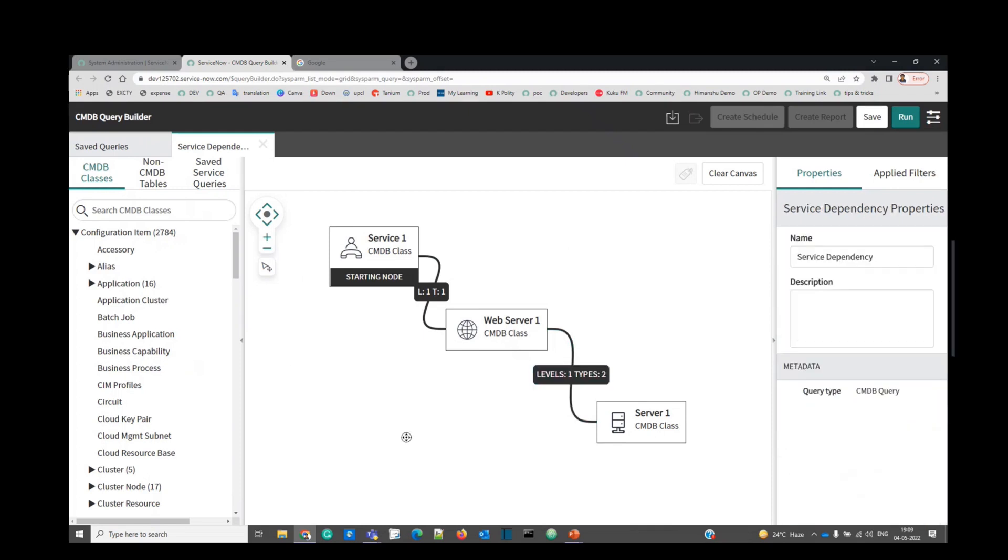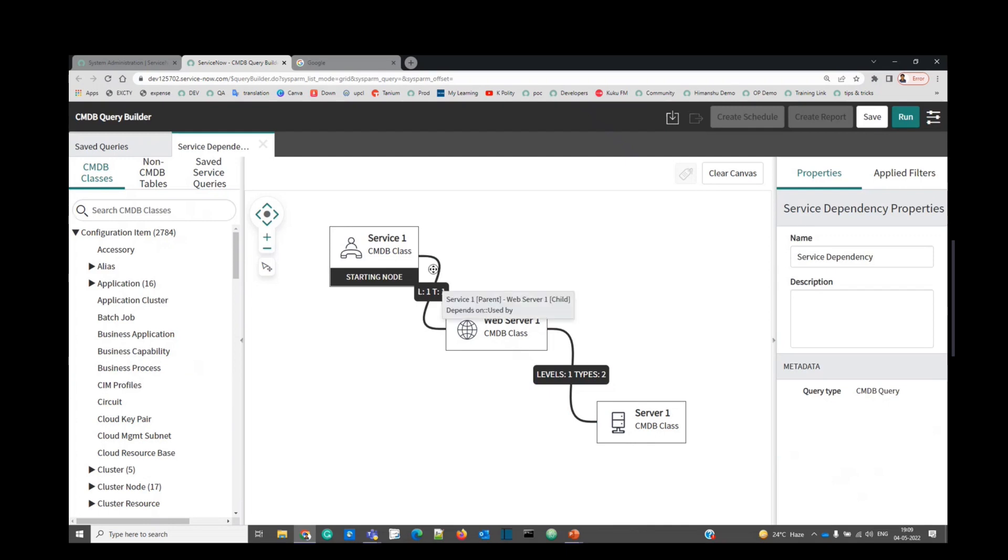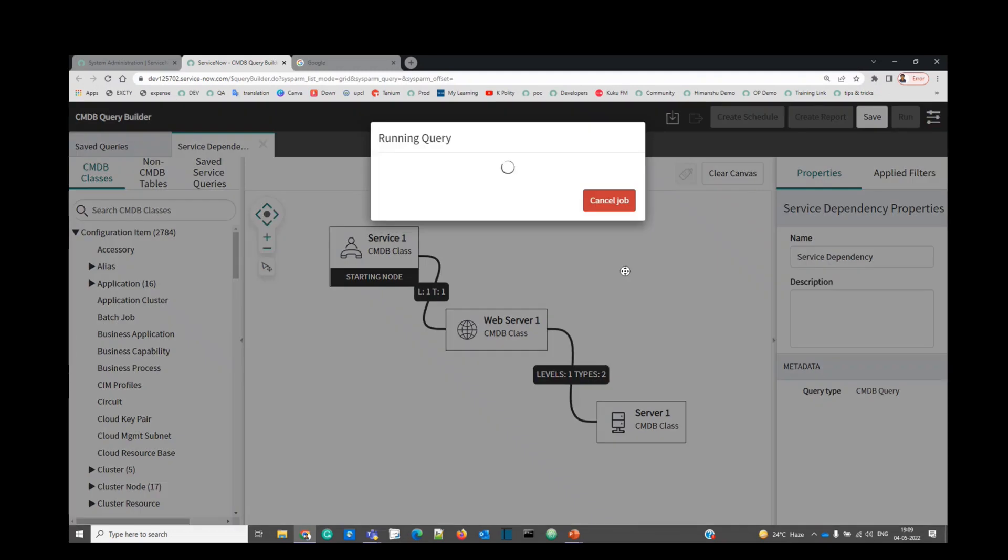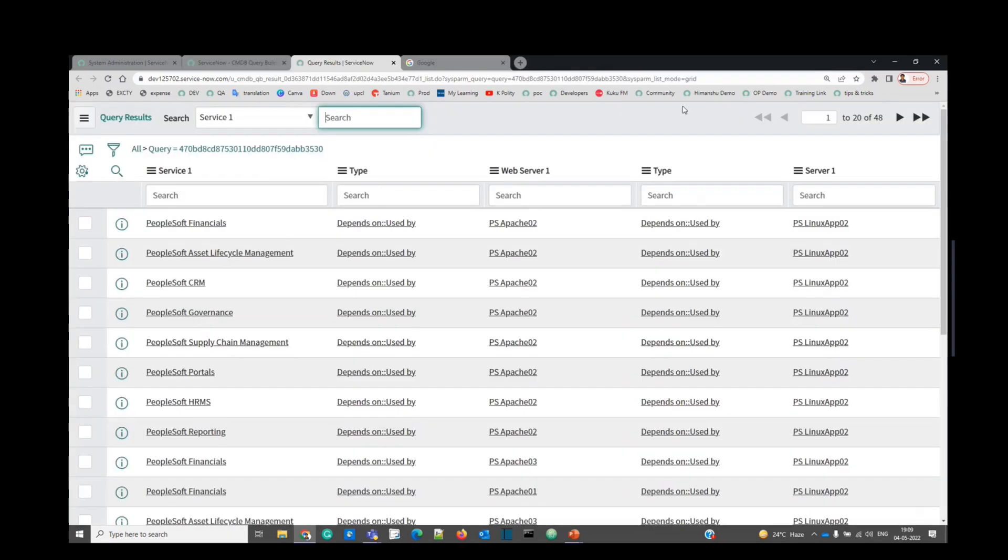So now this is it. We just dragged it, dropped it and just added some relationship. Now click on run. This is the result in front of us. Everything is very crystal clear.